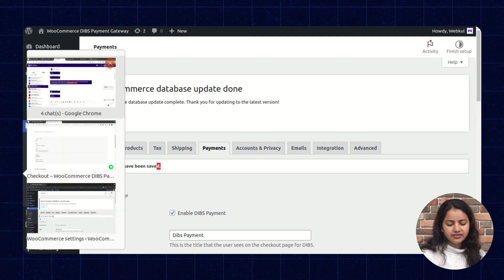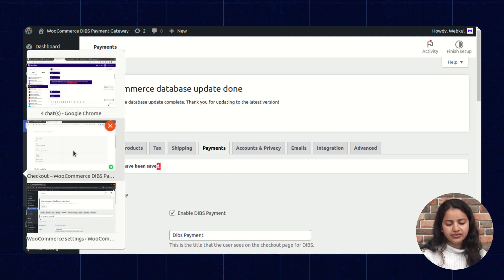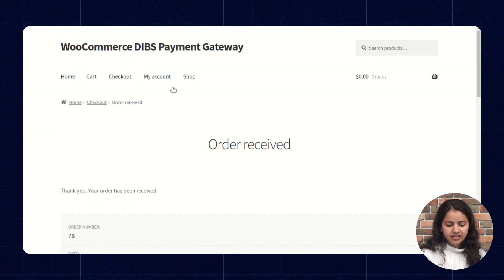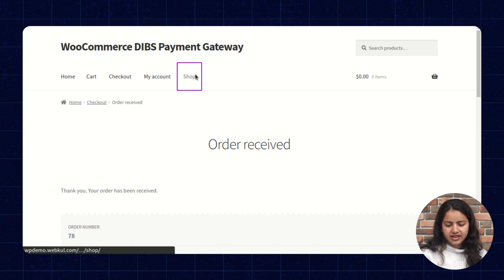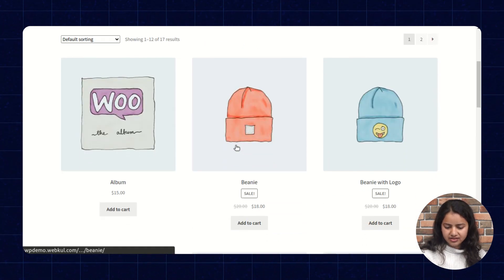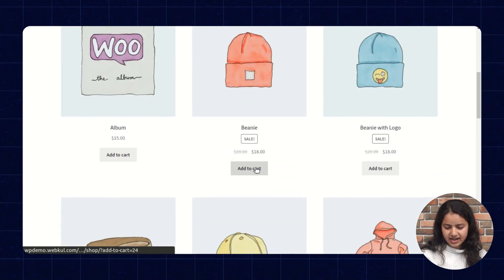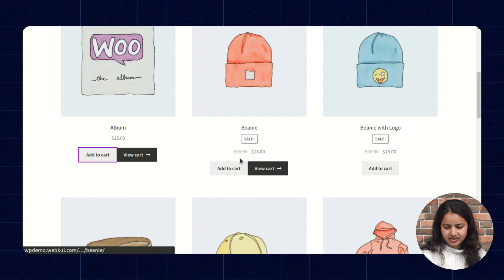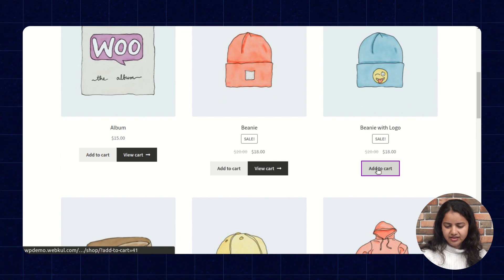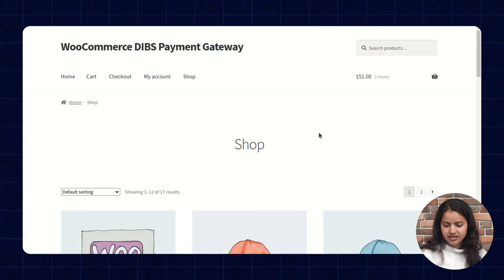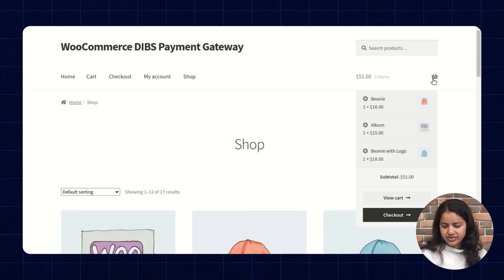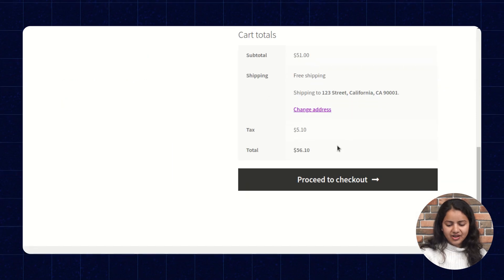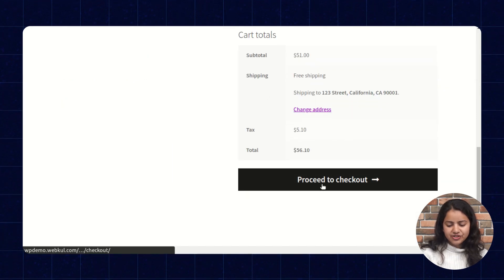Now again we will check it on the front end. Again we will place the order. Let's add few products in the cart. Let's proceed. Now we will proceed for the checkout.